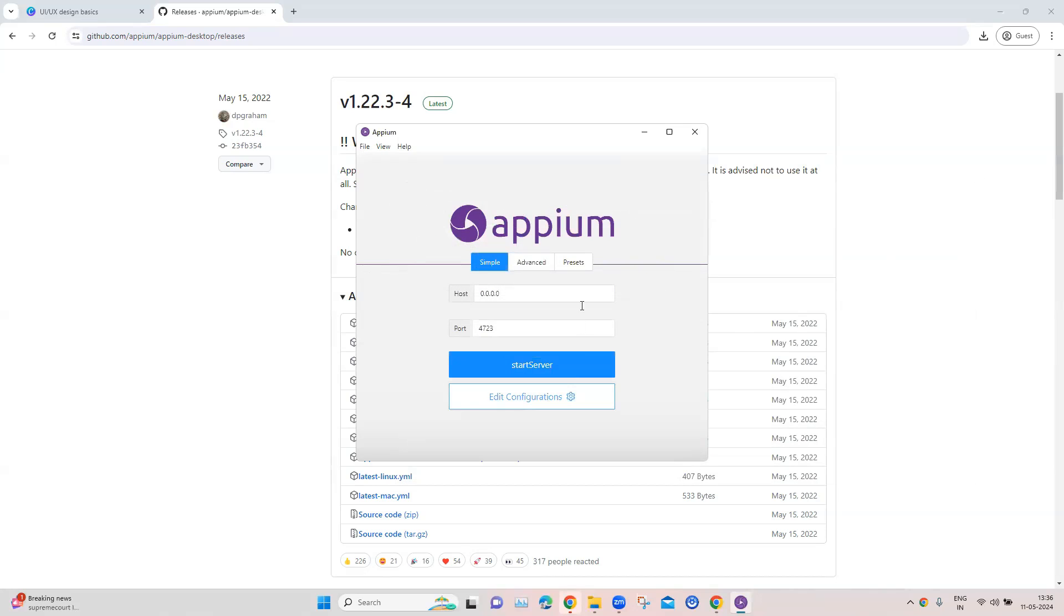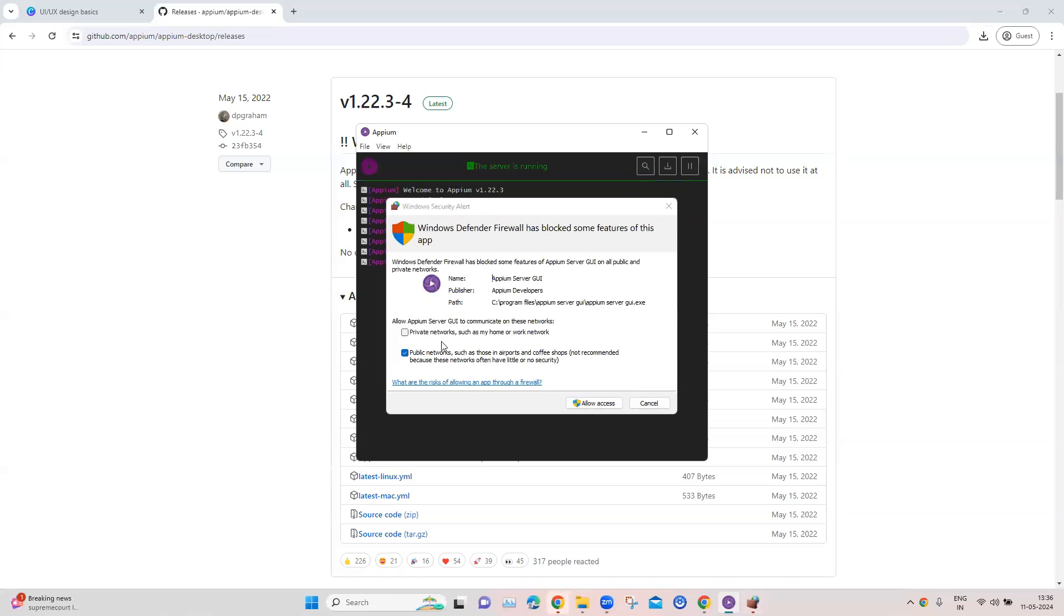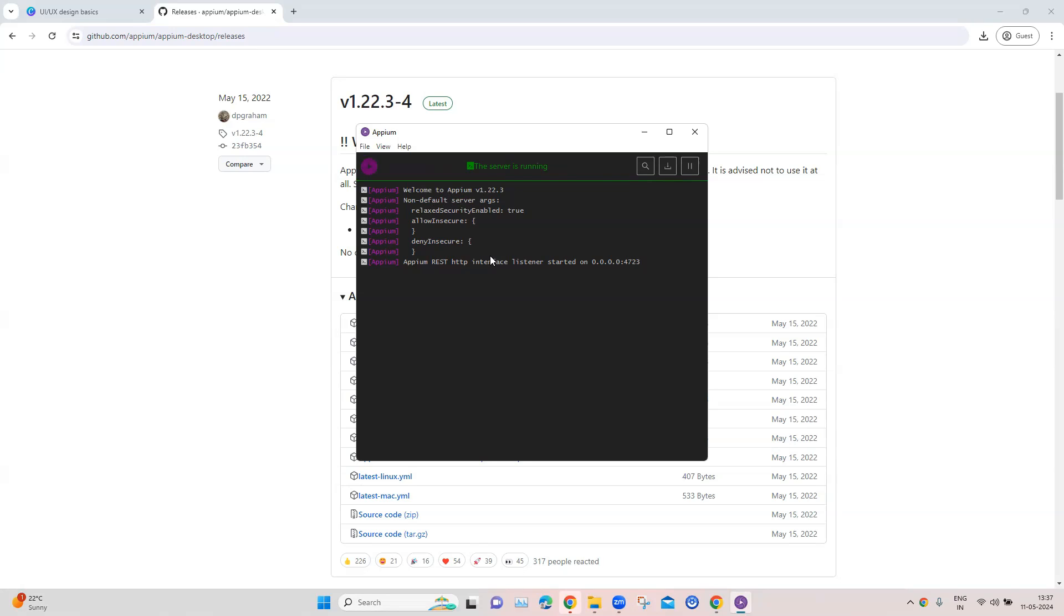And now we can go ahead and start the server here. You might get some warnings from Windows. We can allow the access for this particular application automation, and then we will get the Appium server logs. So whenever you are running some automation in the background, you can look at these logs and it will tell you whether you are getting any errors and how you can debug those errors. So this is how the server console output window looks like. You cannot obviously interact here; it will just show you all the information regarding the server, the port, and also any other log output.